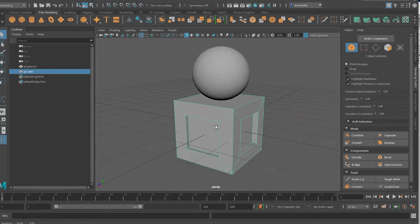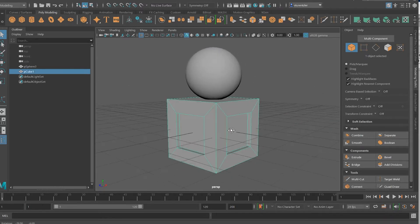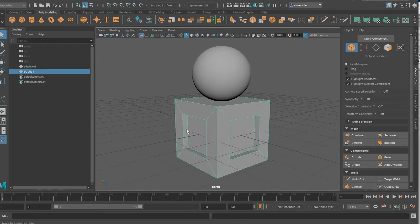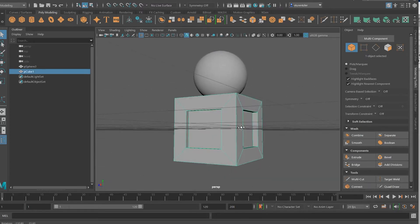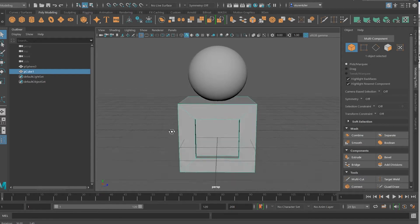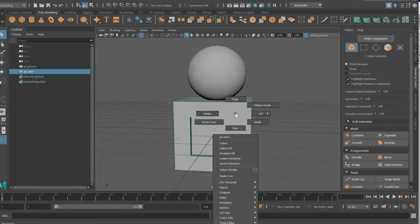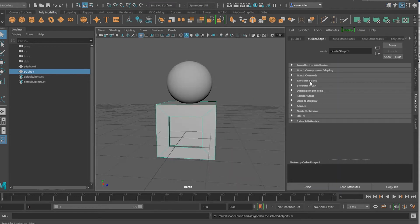Here's a sphere, and here's a box with some extrusion on the inside to inset the faces. I'm going to assign a texture to the box — right click, assign new material, and it's going to be a blend.